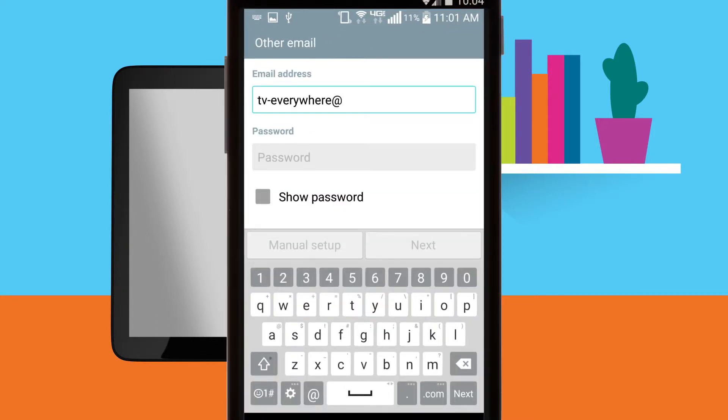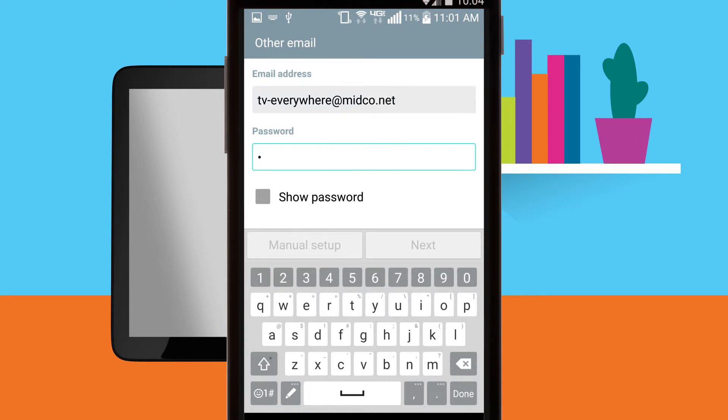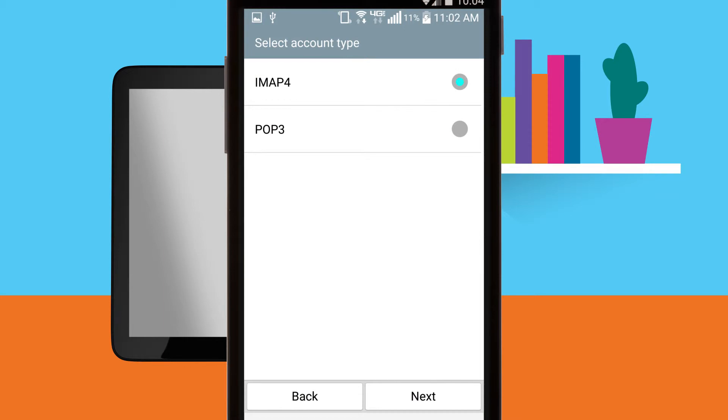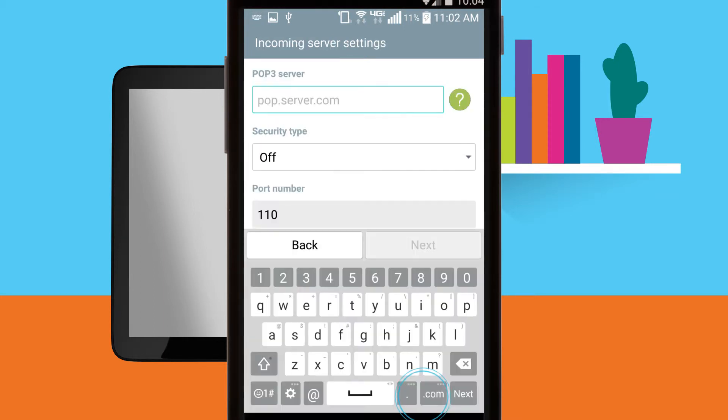Enter your full email address followed by your email address password in the password box. Tap manual setup. Tap POP3 then tap next.